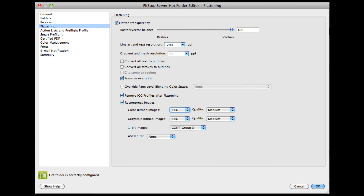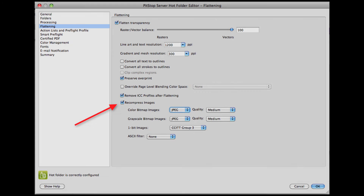The Adobe Acrobat Flattener has compression settings for flattener-generated images. The Flattener in PitStop Server does not distinguish between flattener-generated images and non-flattened images. The Recompress Images option will therefore apply to all images in the file.